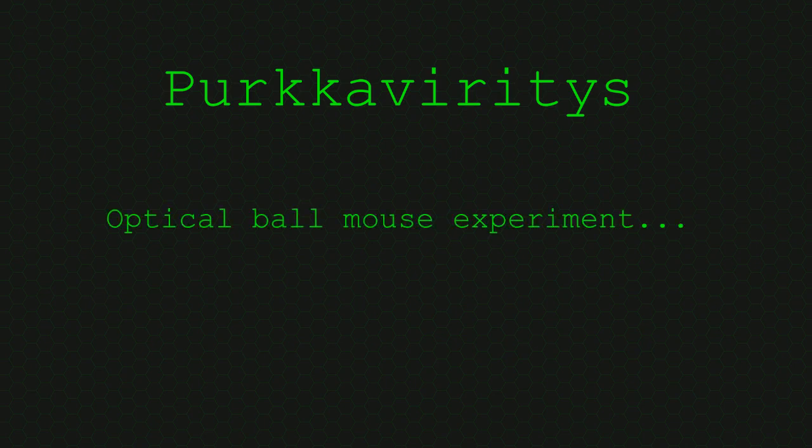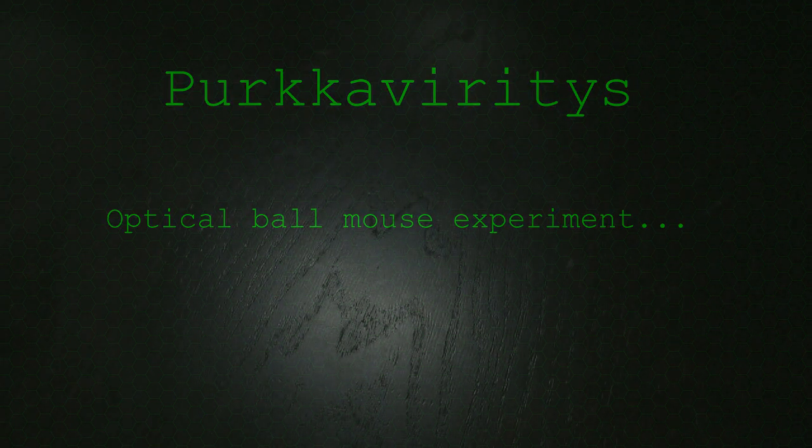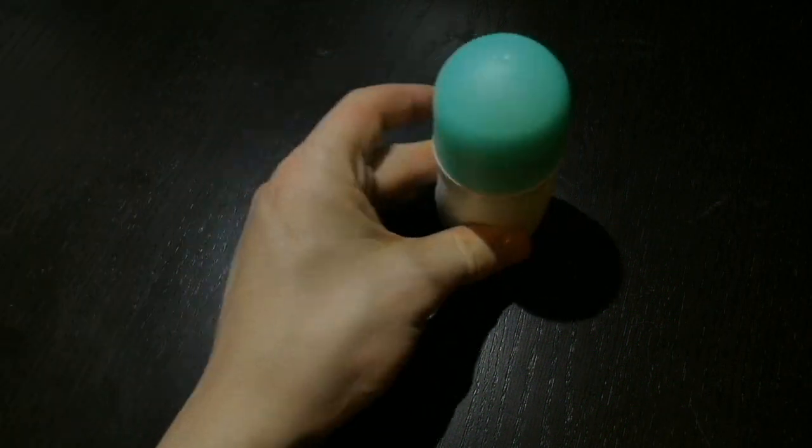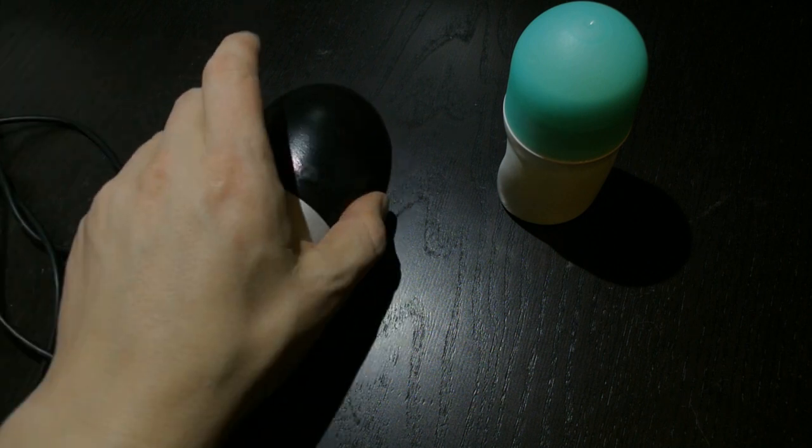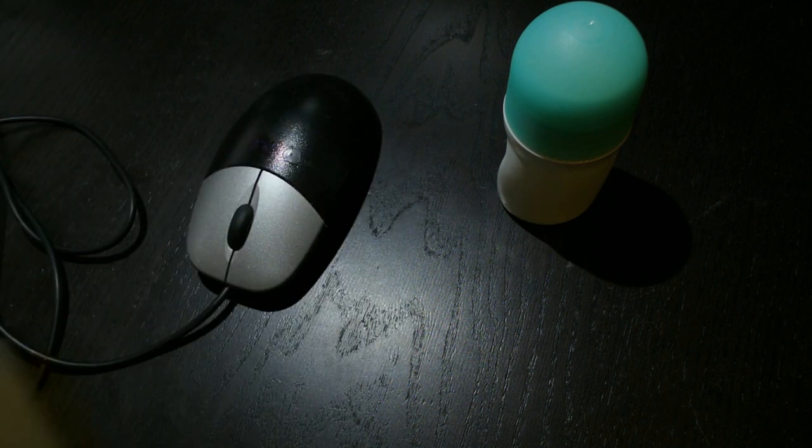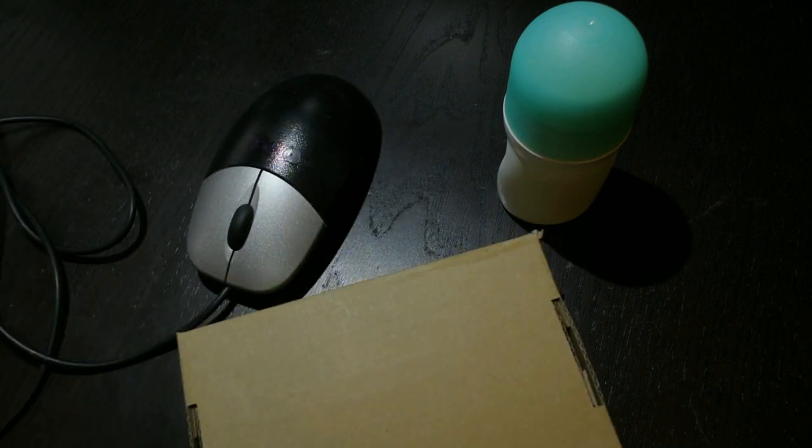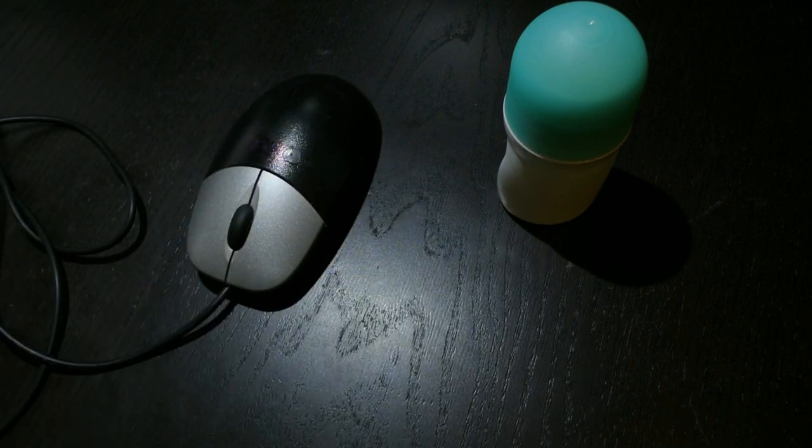Optical ball mouse experiment. So we have a deodorant bottle, an optical mouse and a box that has nothing to do with this.